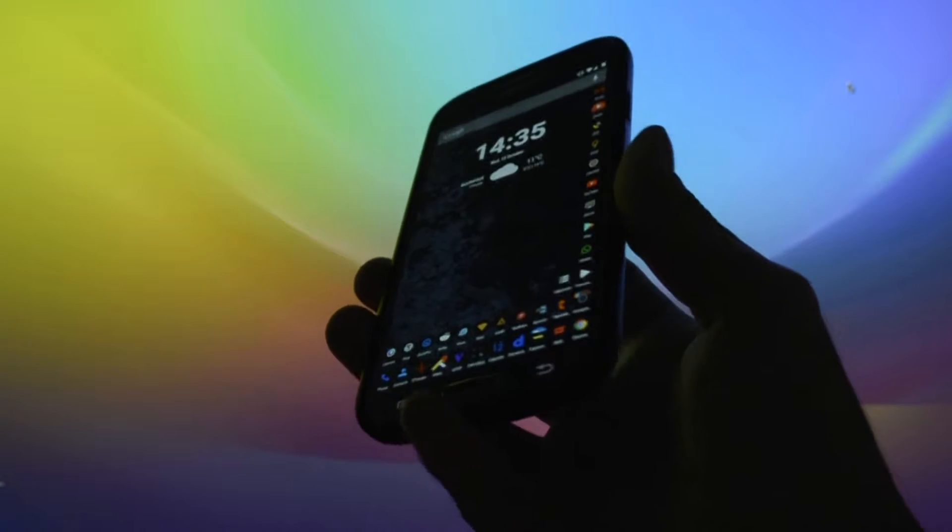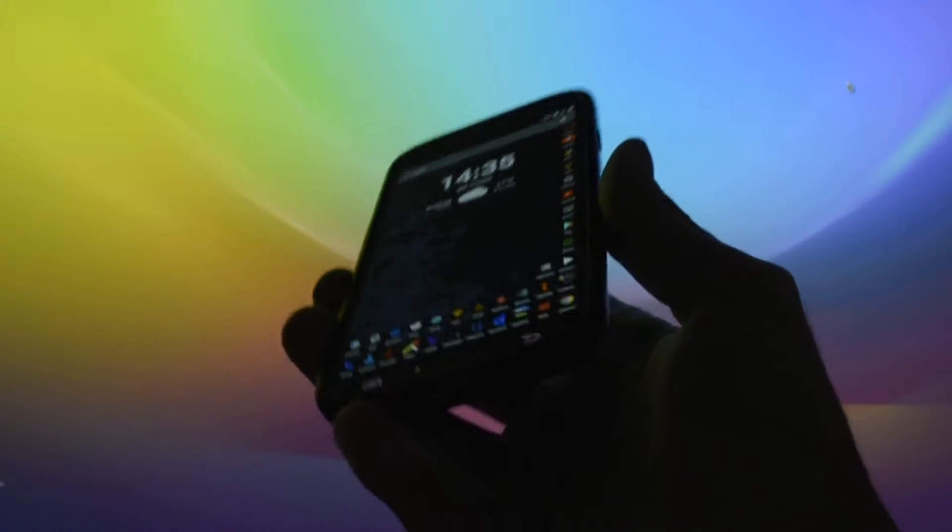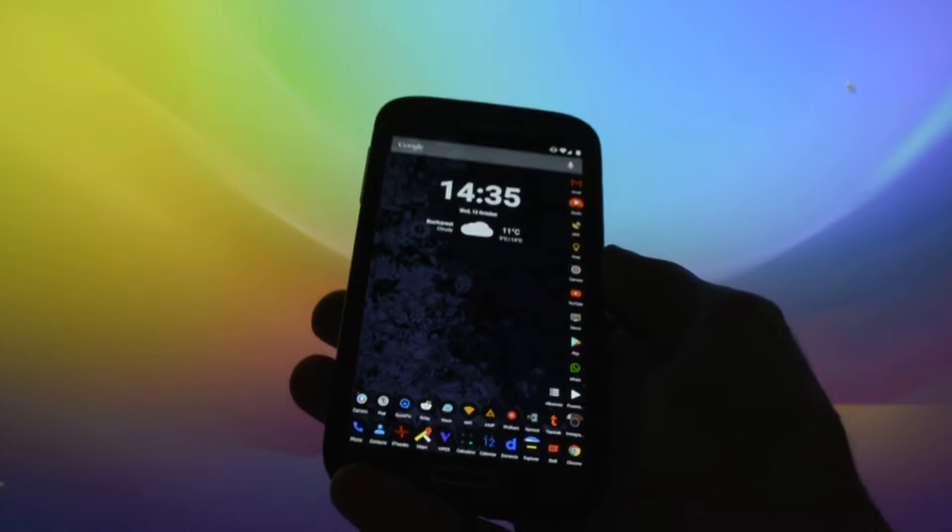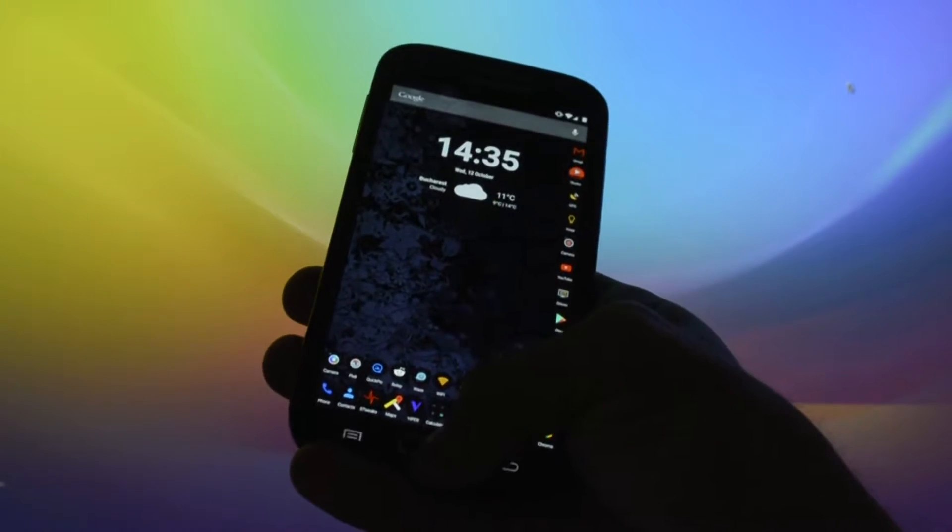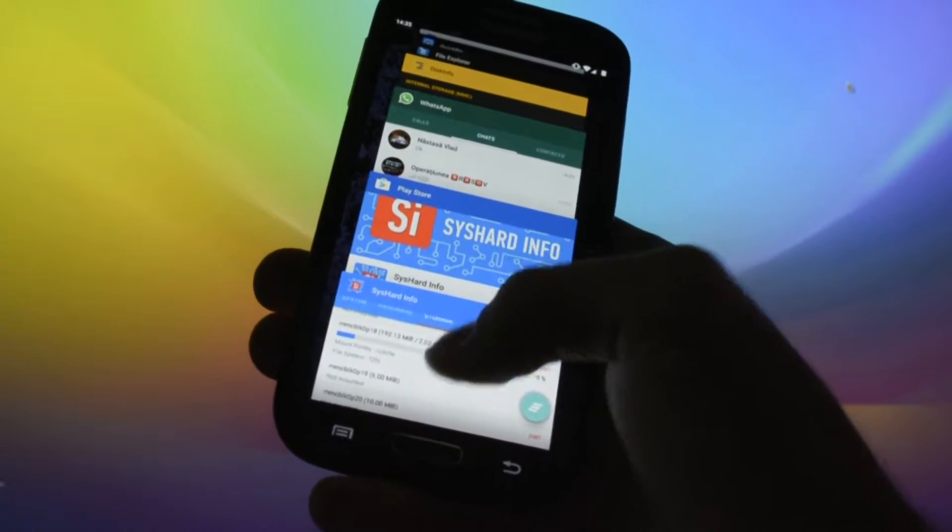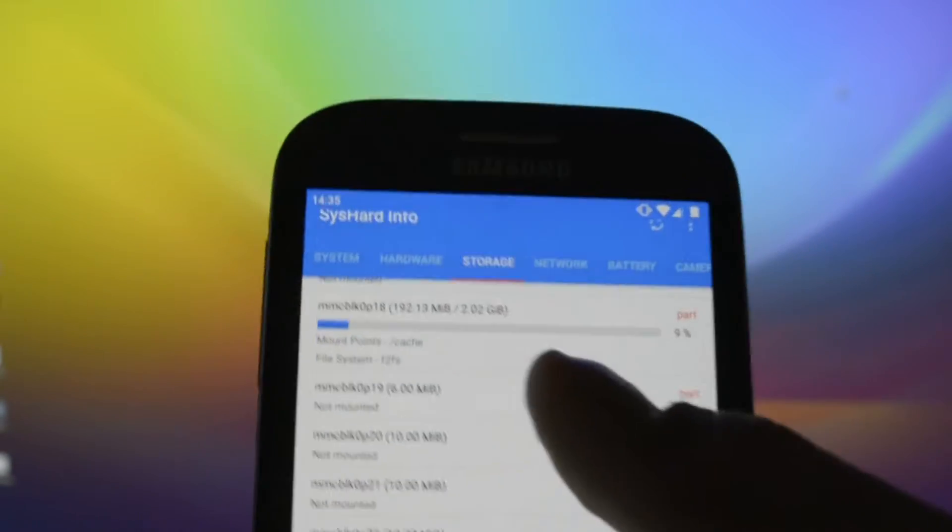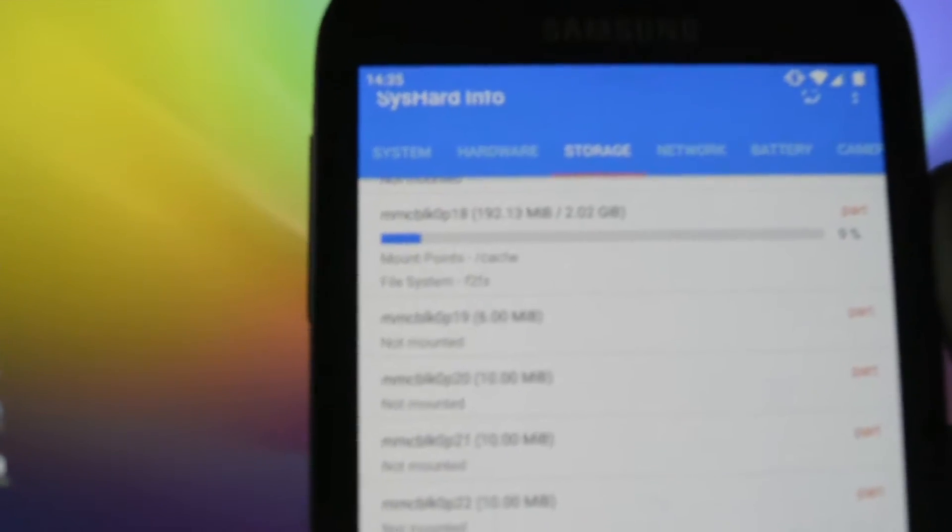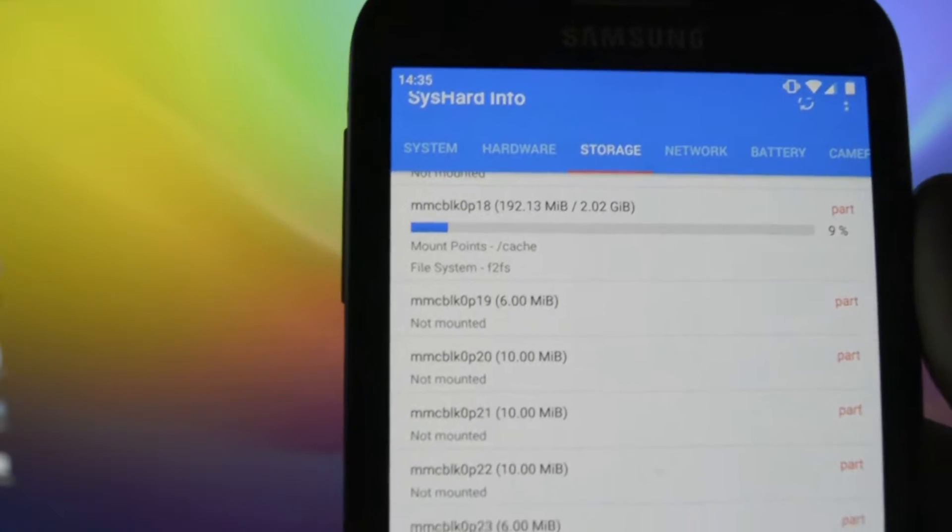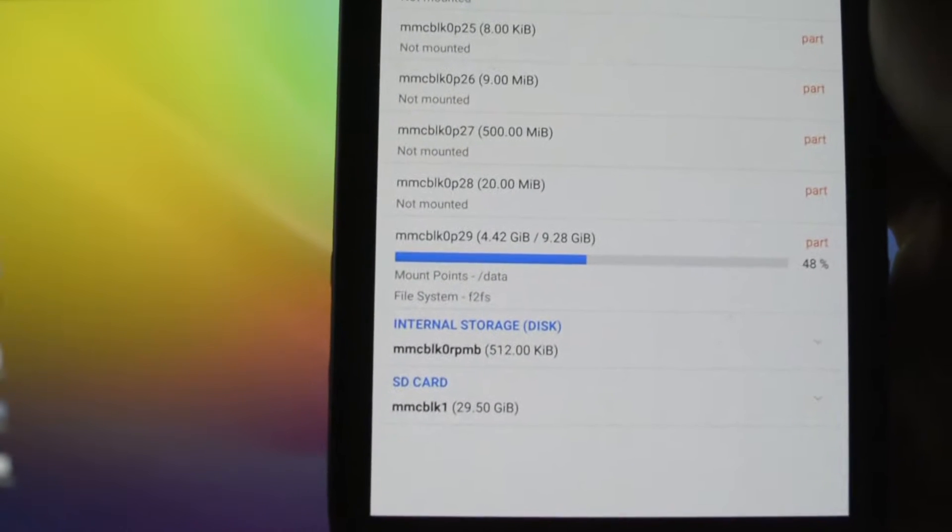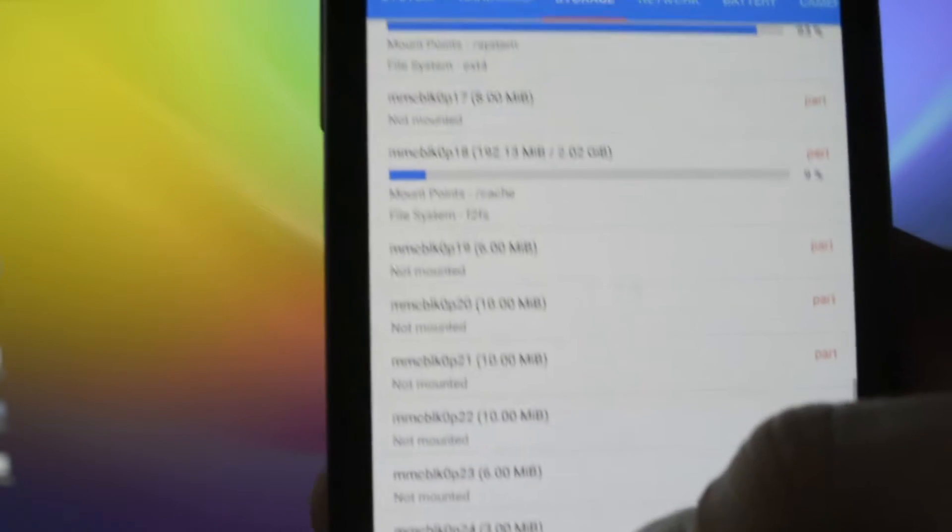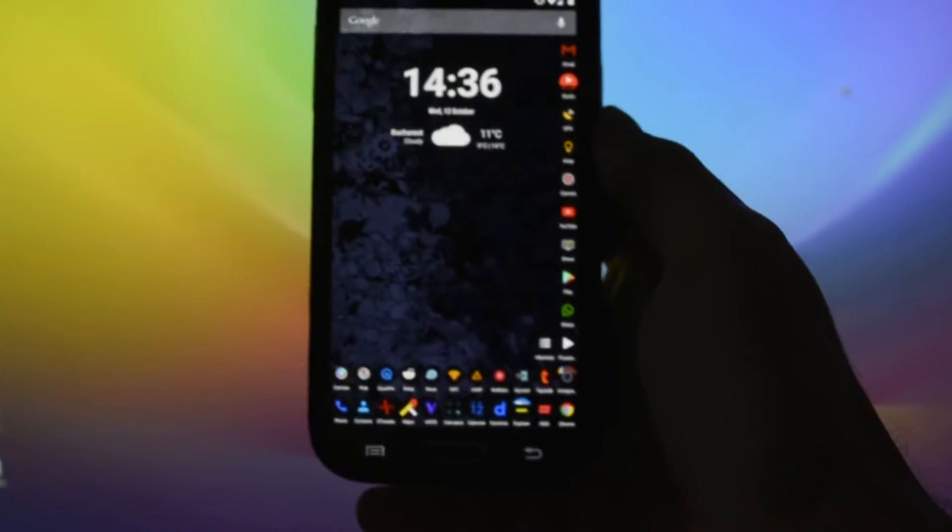The advantages of using F2FS is that it is reported to be faster than ext4 and it also offers more cache. So if you take a look here, as you may see, my cache partition is currently having a file system of F2FS. Same does the data partition, so both of them are running F2FS.